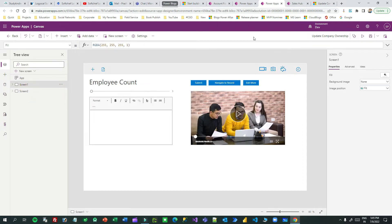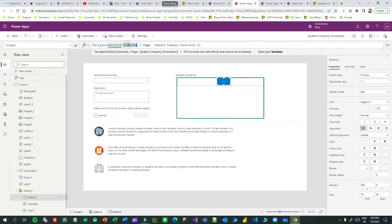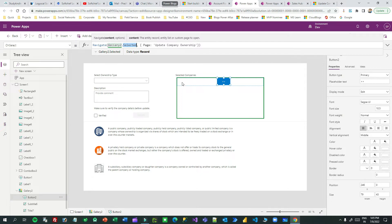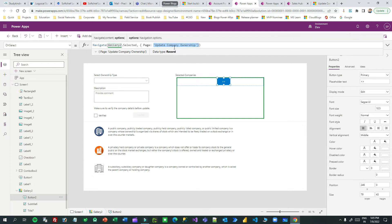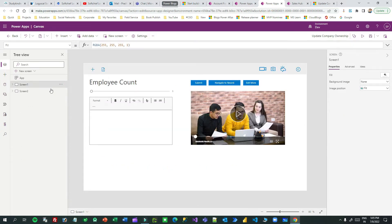First, let's understand how clicking the button in the gallery sends data to a custom page. This is how you do it: Navigate(Gallery.Selected, ...) — I have this button inside the gallery items, so whatever gallery item is selected will be passed as the first parameter of Navigate, and the second parameter is the name of the new custom page to redirect to. By clicking this, it sends the selected account's gallery information to the next custom page.